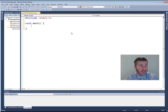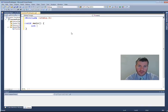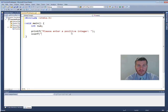We're going to start off by prompting the user to enter a positive number. We need to read this number in, so let's create an integer variable — I'll name it `num`. Then we're going to print out to the user "please enter a positive integer" and read it into our `num` variable.